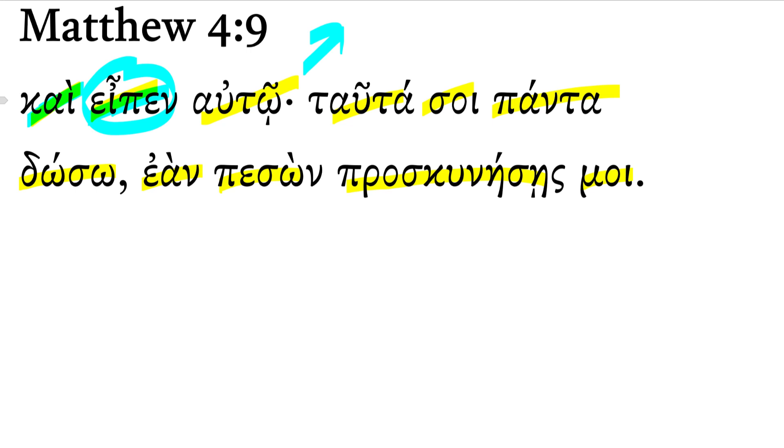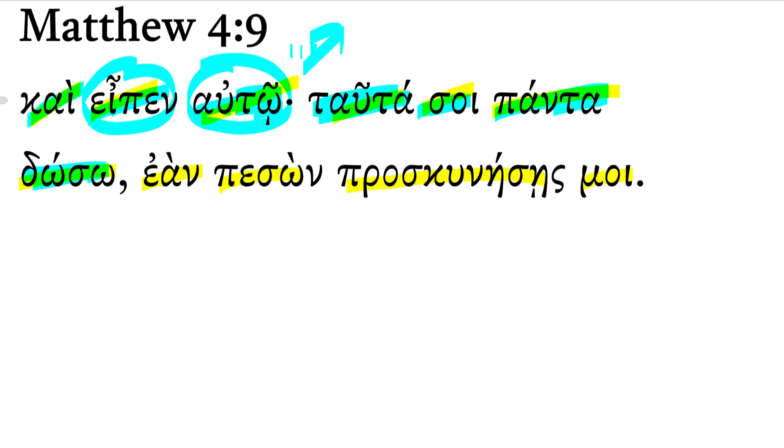He said to him, that's the dative indirect object referring to Jesus. I'm going to go very literally in the order here of the Greek. These things to you, all I will give. If falling down, you worship me.